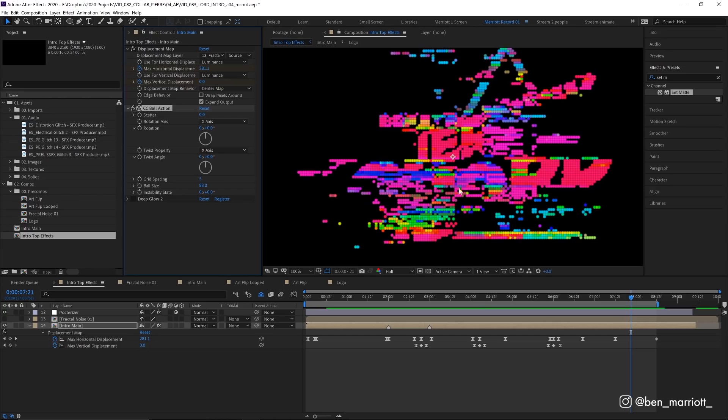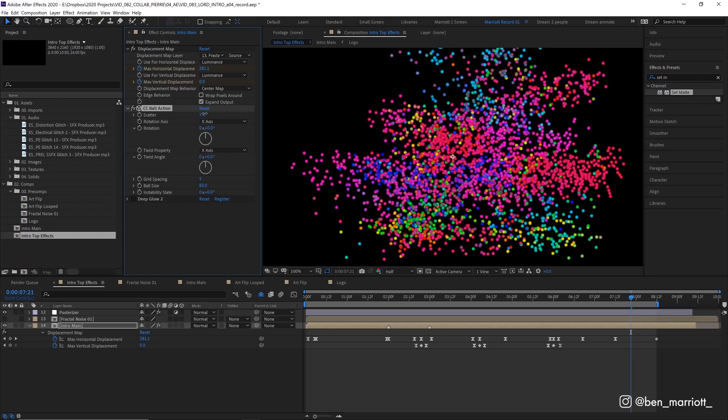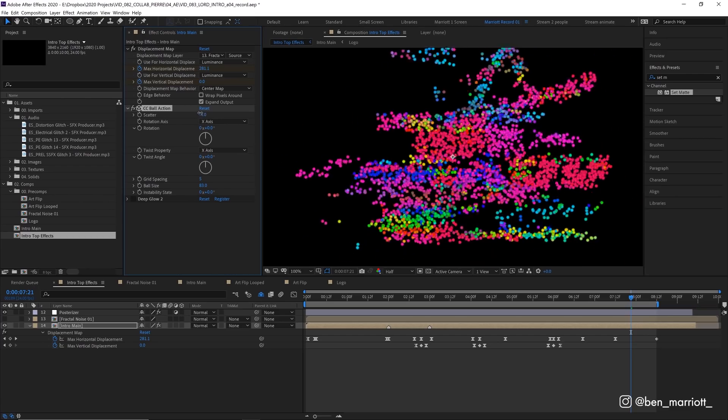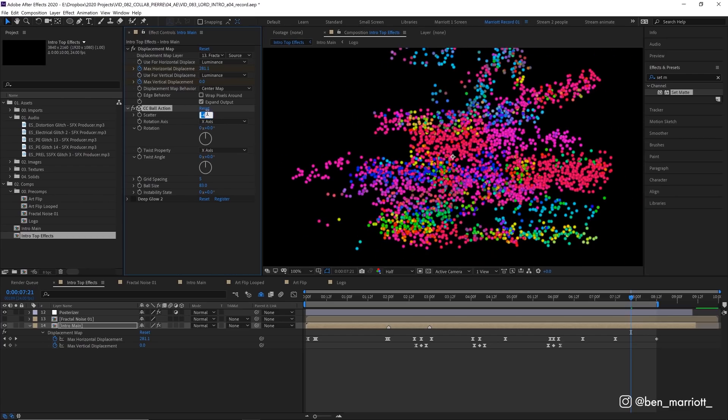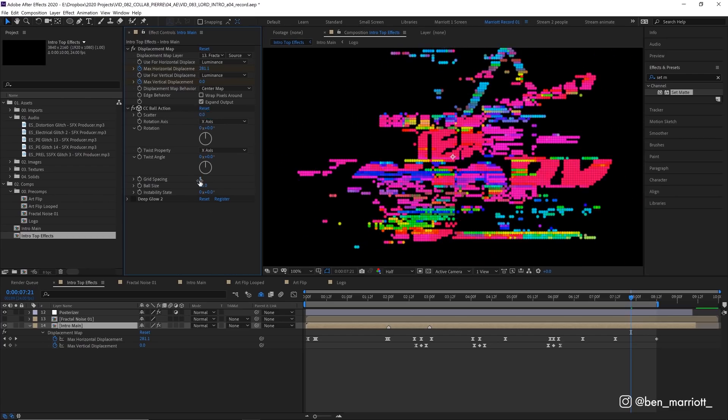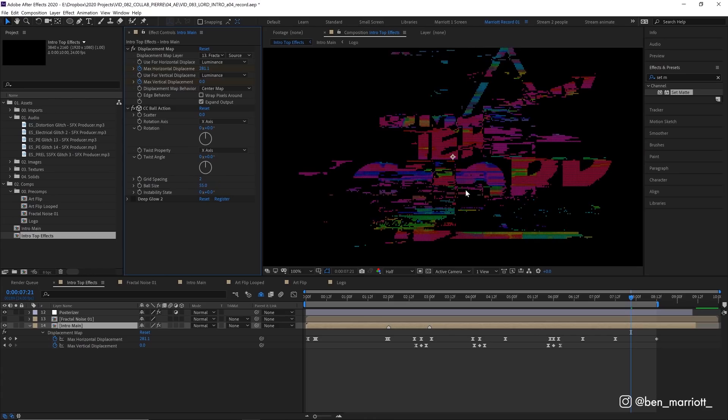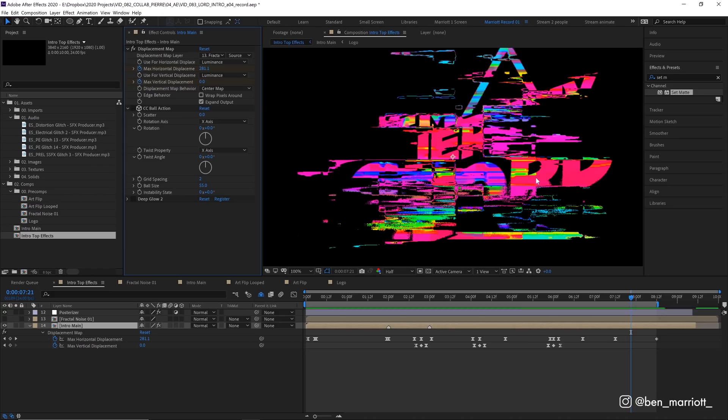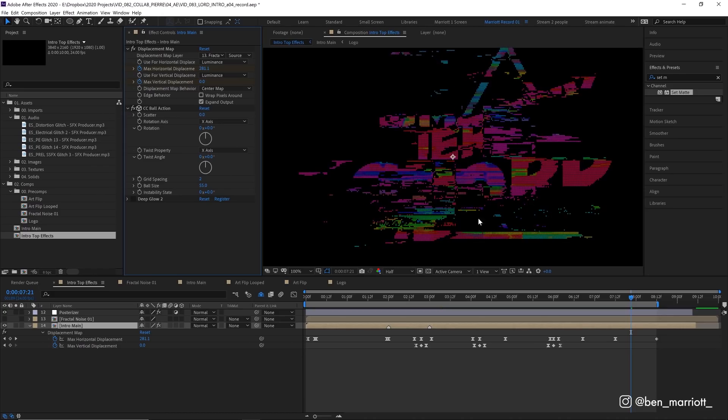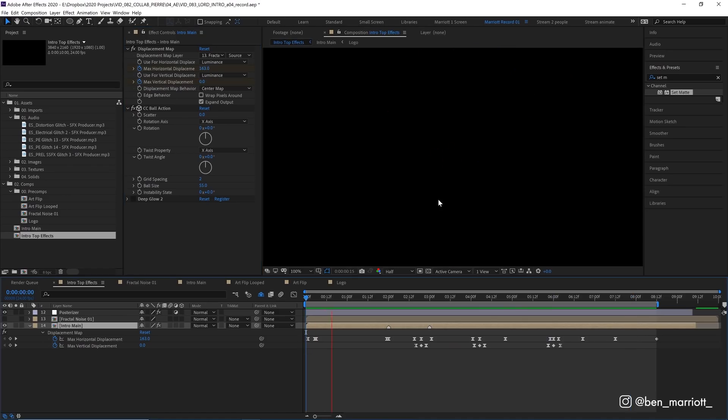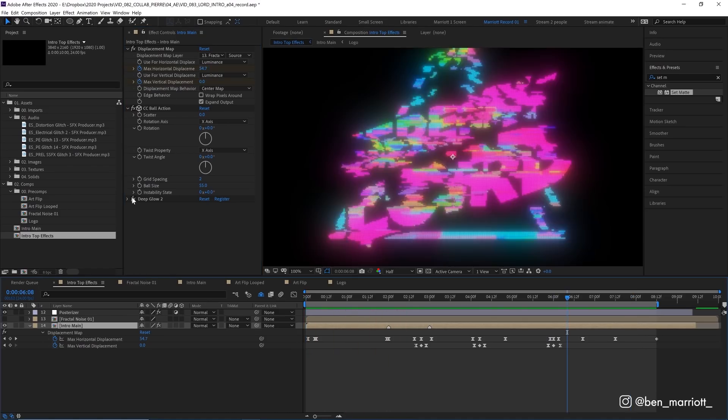And then we've got the effect CC ball action. And this is normally used for turning your animation into balls where you can scatter them and have some cool effect there. But we're going to use it with no scatter and set the grid spacing really low to two and the ball size low to 55. So when we do that we essentially get a square pixel grid with a gap between each pixel. And I really like that. Because it turns this sort of weird a bit gross looking distortion into what I think is a kind of really beautiful pixelated mix of colors. And just makes everything look like an LED screen.